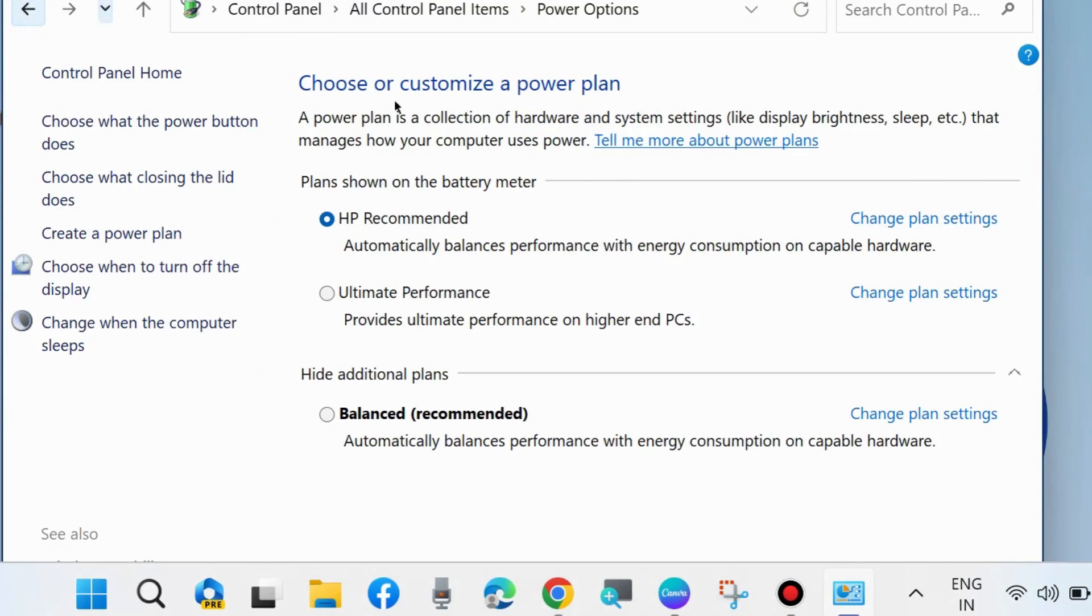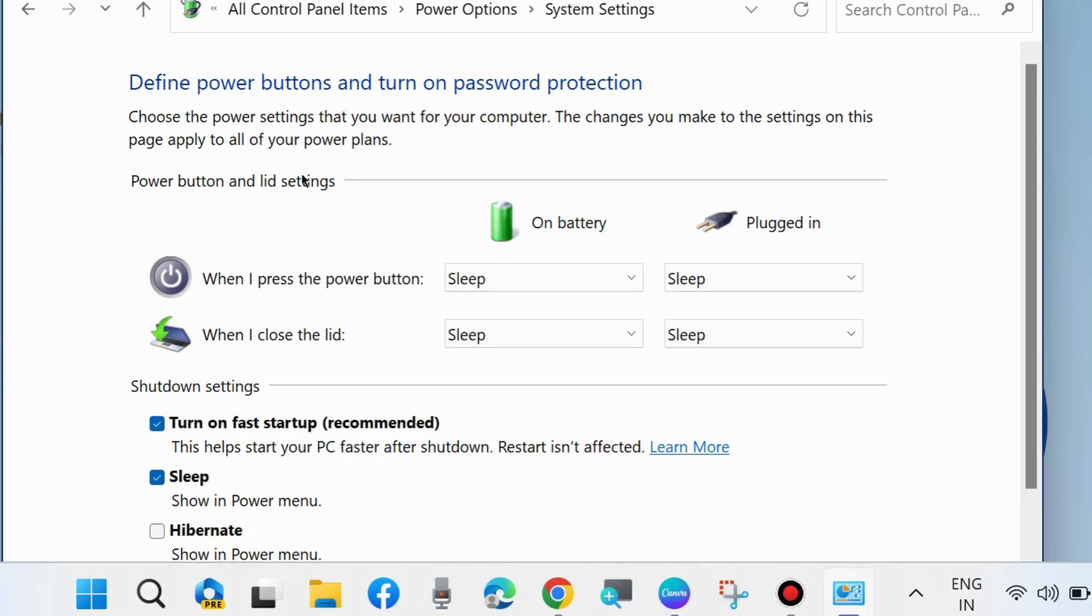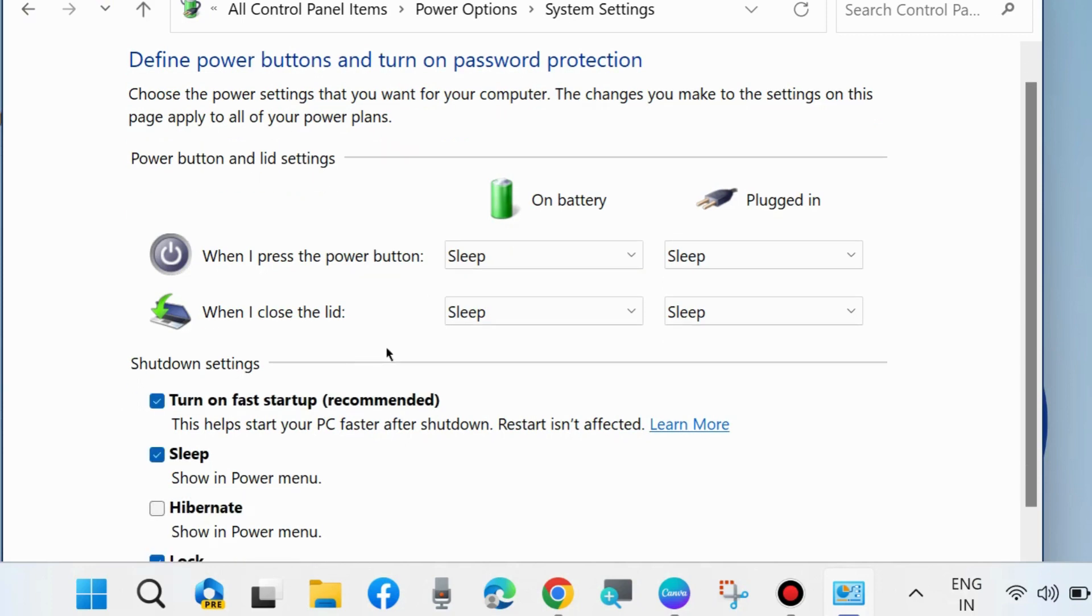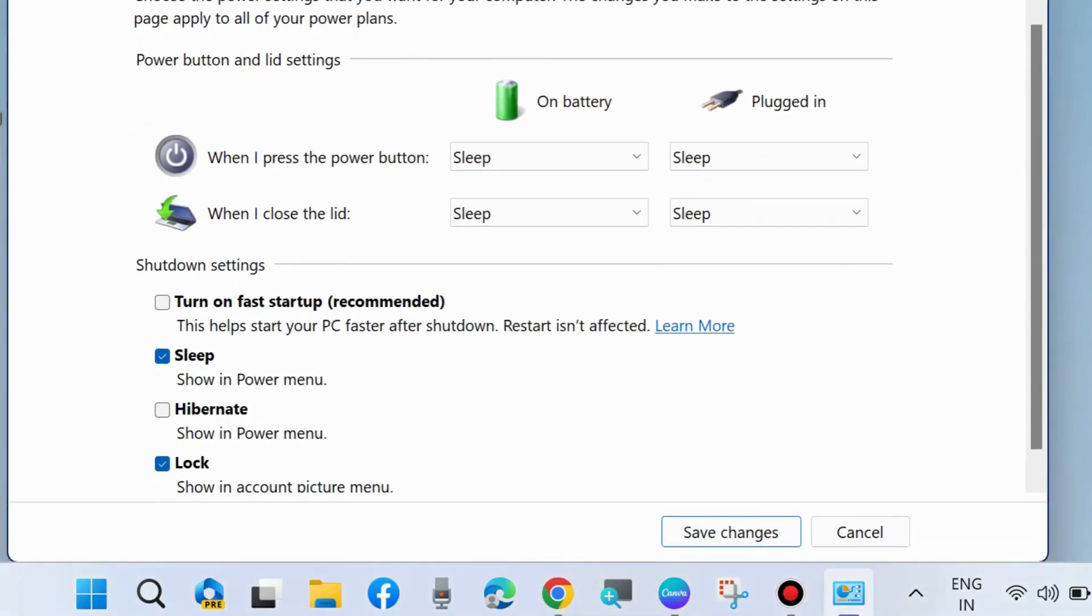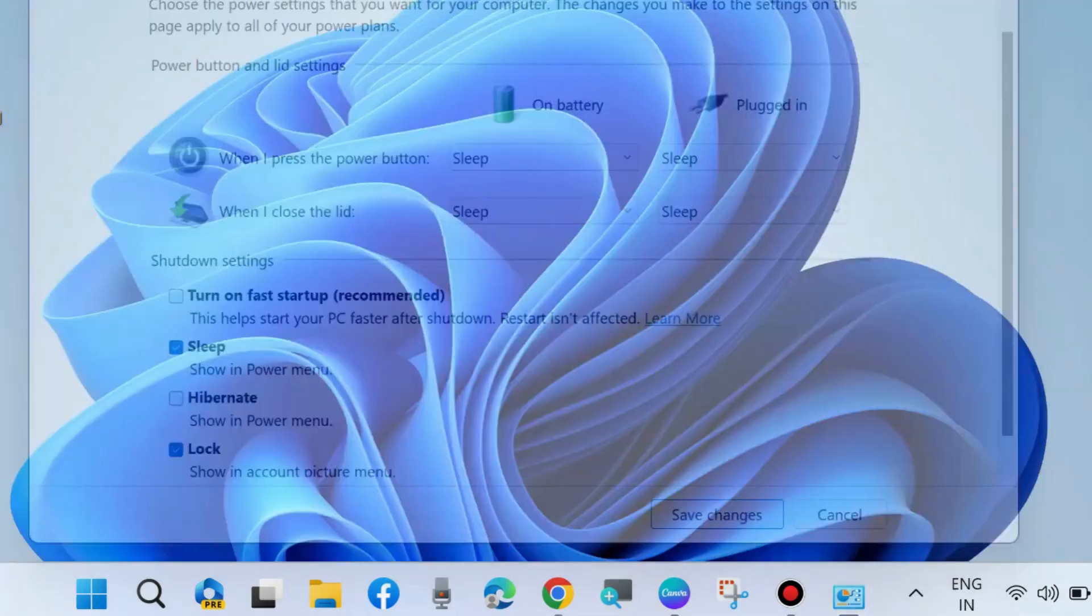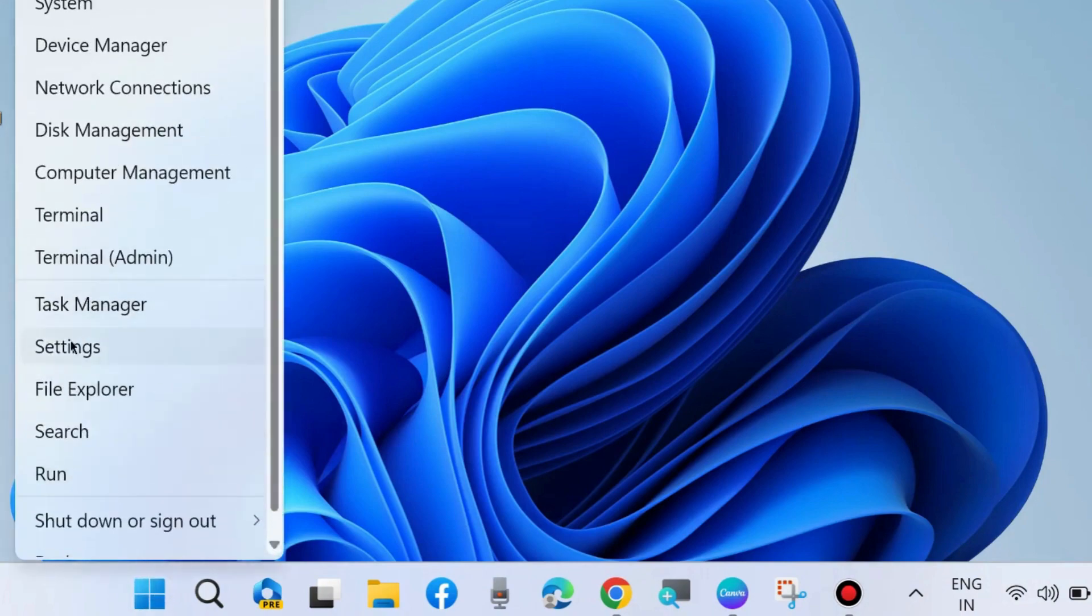The next one: on the same window go back and choose what the power button does. Here go to Change Settings That Are Currently Unavailable and uncheck the option Turn On Fast Startup, disabling fast startup. Click on Save Changes.